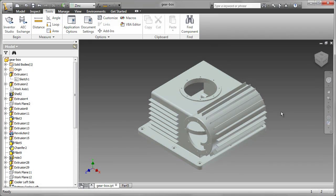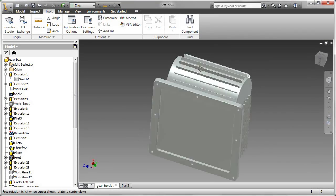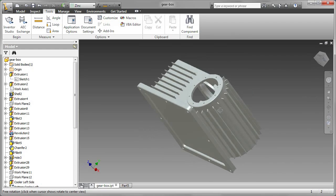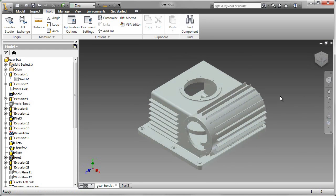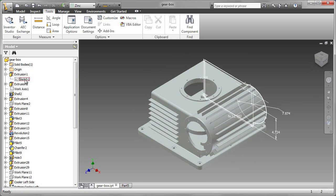When you model parts in Autodesk Inventor, such as this gearbox housing, you create a large number of sketches and features. But what happens if something goes wrong?